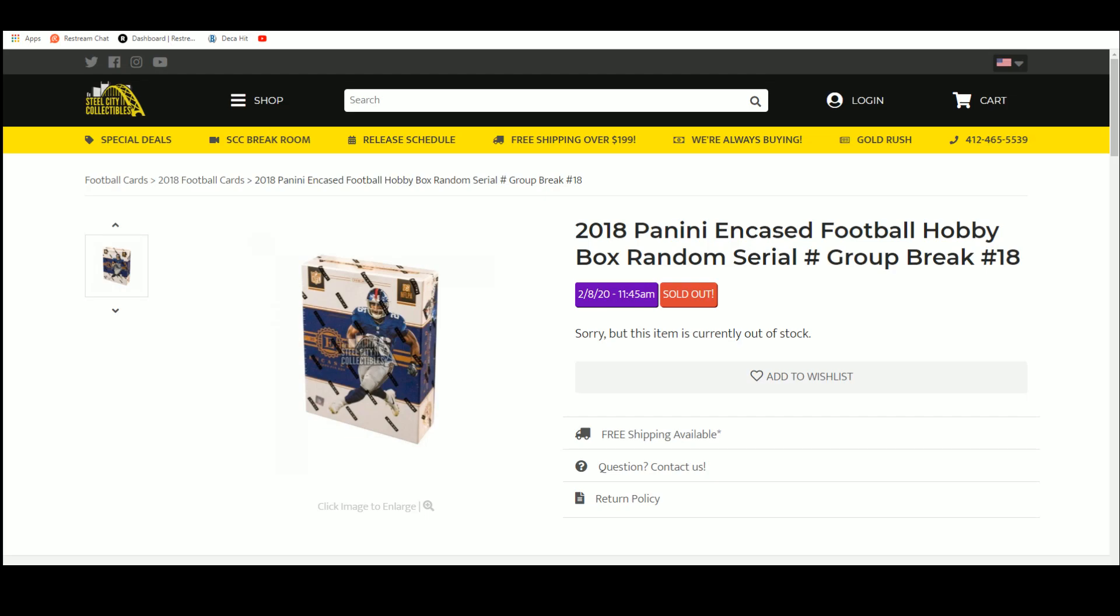Alright, here we go. 2018 Panini Encased Football Hobby Box Random Serial Number Group Break.